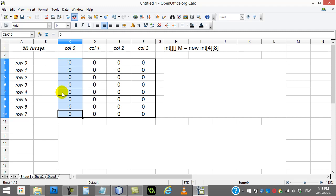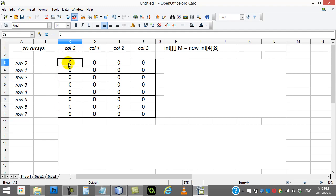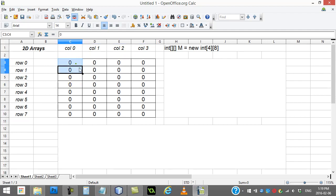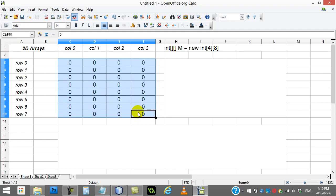What we're going to look at today is the two-dimensional array, which basically means it has two dimensions. So instead of every slot holding one value, every slot actually holds another array. And so what you end up getting is something that looks like this, the two-dimensional array. Some people like to call it a grid, some people refer to it as a matrix table.